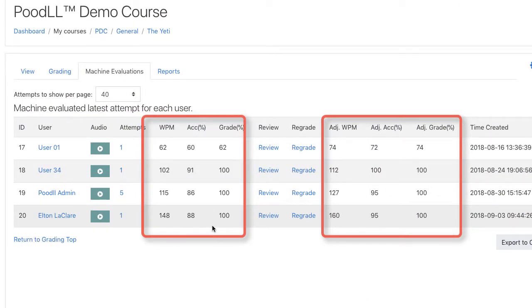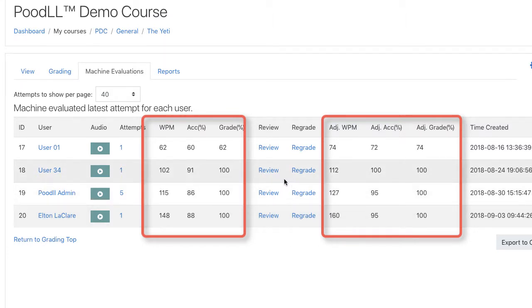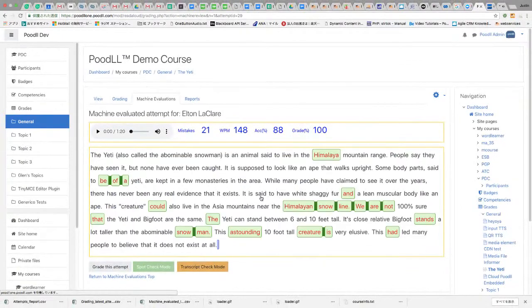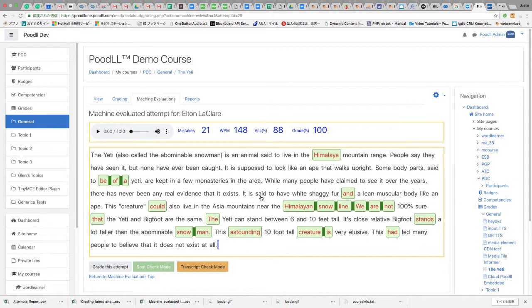The raw scores are what the AI has evaluated them to be and the adjusted scores once we've applied our error estimates. By clicking on the review or the regrade buttons, we can actually view how the user's attempt was evaluated.